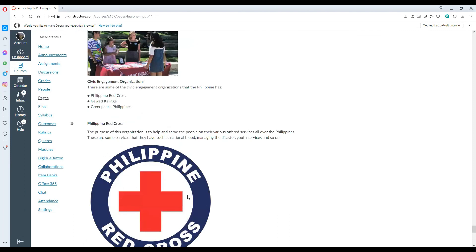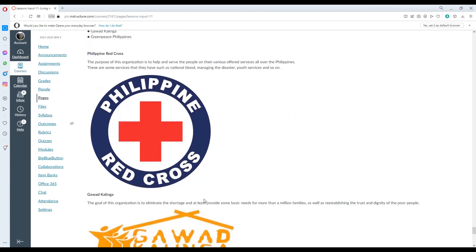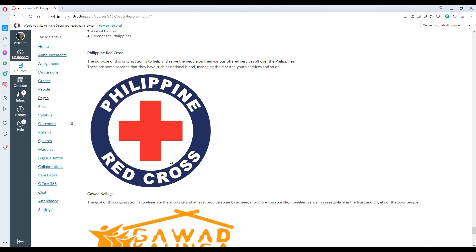Civic Engagement Organization in the Philippines. Some of them are the Philippine Red Cross, Gawad Kalinga, and the Greenpeace Philippines. Philippine Red Cross, the purpose of this organization is helping out and serving the people under various offered services all over the Philippines. It includes national blood, managing disasters, youth services, and so on.